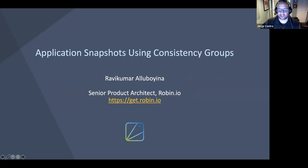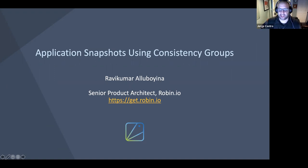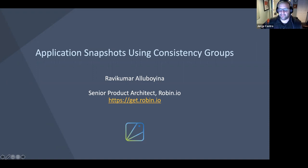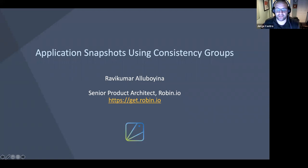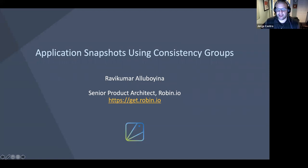A few housekeeping items before we get started. During the webinar, you're not able to talk as an attendee. There's a Q&A box at the bottom of your screen in the Zoom UI. Please feel free to drop your questions in there and we'll get to as many as we can at the end of the webinar. This is an official CNCF webinar and is subject to the CNCF Code of Conduct. Please be respectful of all your fellow participants and presenters. With that, I'll hand it over to Ravi to kick off today's presentation.